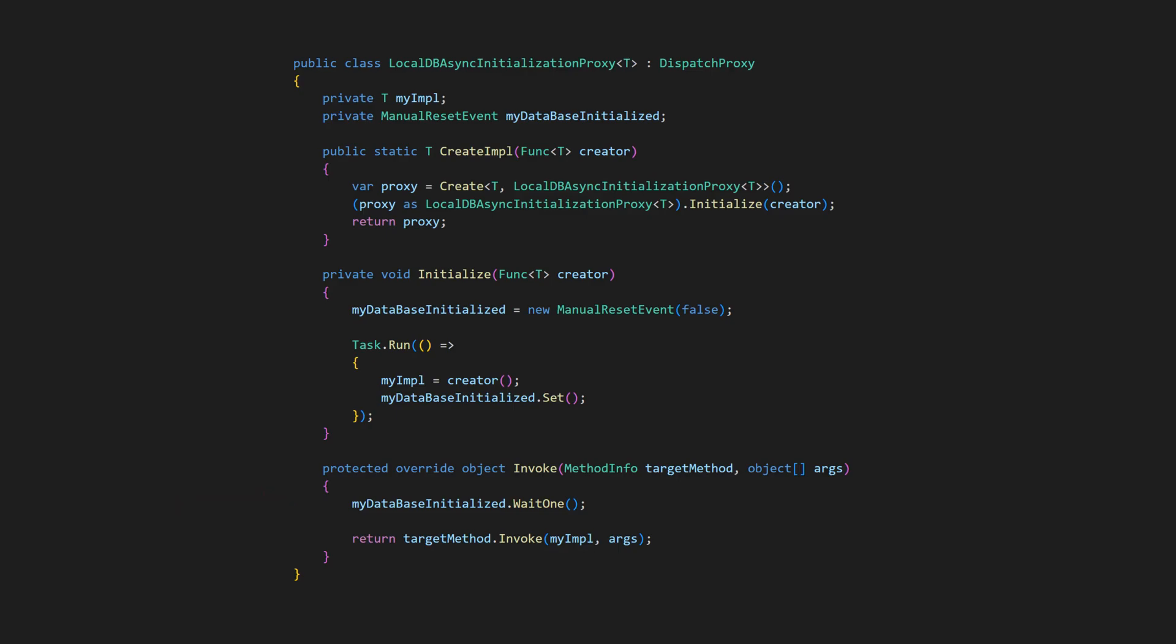It's a bit of magic and I would only recommend it in special cases. We used it in another project, where a large part of the system had already been built, when we realized that our database access services were slowing down the application startup. Redesigning everything wasn't an option, so we applied this approach.